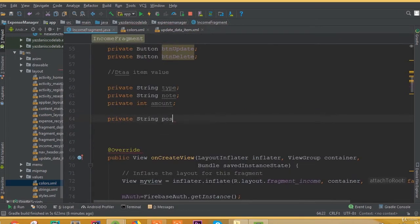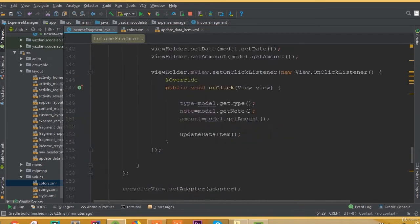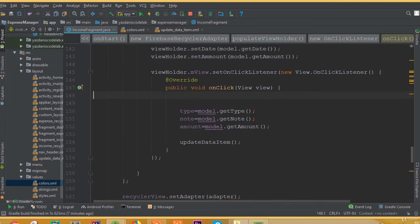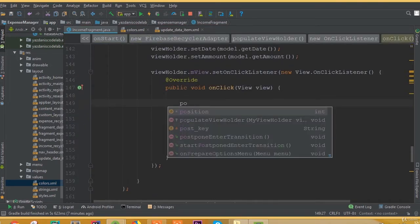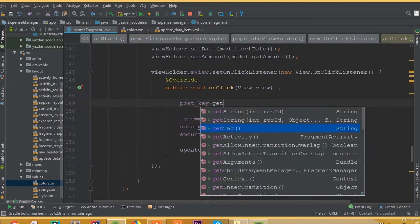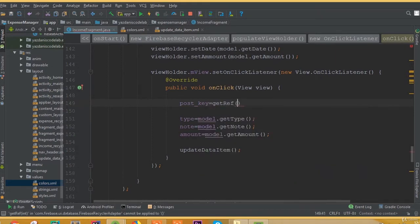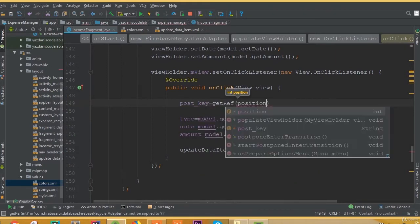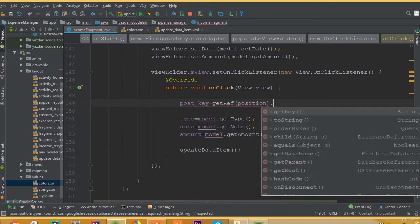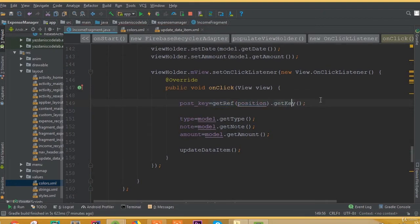We declare these variables globally and create another variable: string postKey. We need to generate our post key, so postKey is equal to getReference position.getKey. Make sure we add all these string variables globally because later we will need them in other methods.